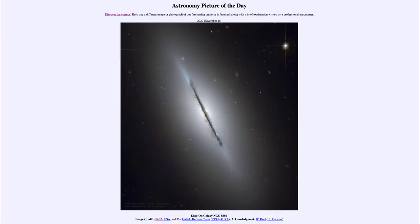Greetings and welcome to the Introduction to Astronomy. One of the things I like to do in each of my introductory astronomy classes is to begin with the Astronomy Picture of the Day from the NASA website at apod.nasa.gov/apod. Today's picture, for November 15th of 2020, is titled 'Edge-On Galaxy NGC 5866.'